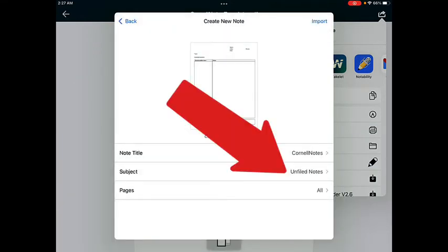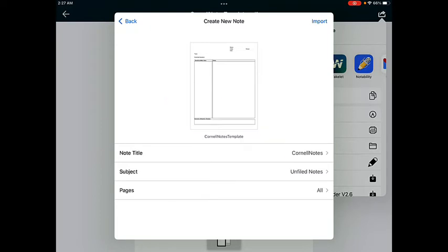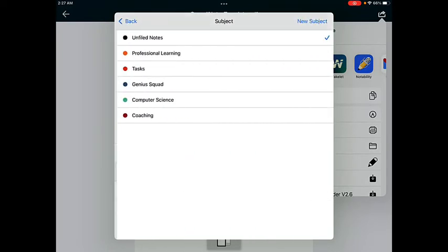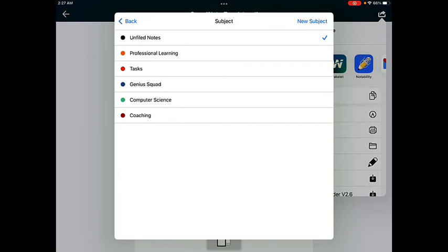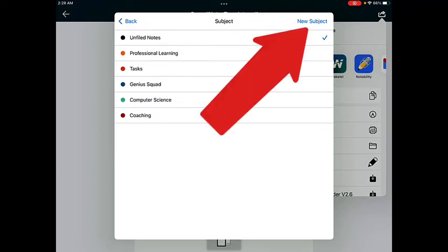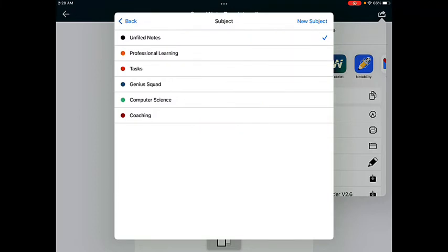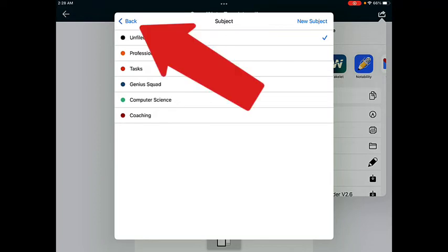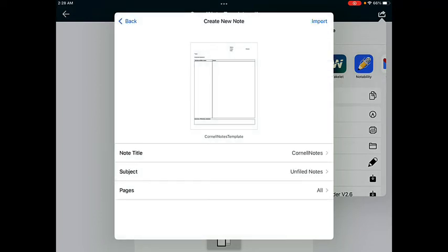You can also change the subject that this note will be filed under in the Notability app. When you tap on the subject, you'll see a list of the subjects that you have set up in your Notability app. If you haven't set up any subjects yet, then you won't see anything on your list. You do have the option to create a new subject up in the top right corner. Once you've selected where you want your note to be filed, go ahead and tap the Back button.